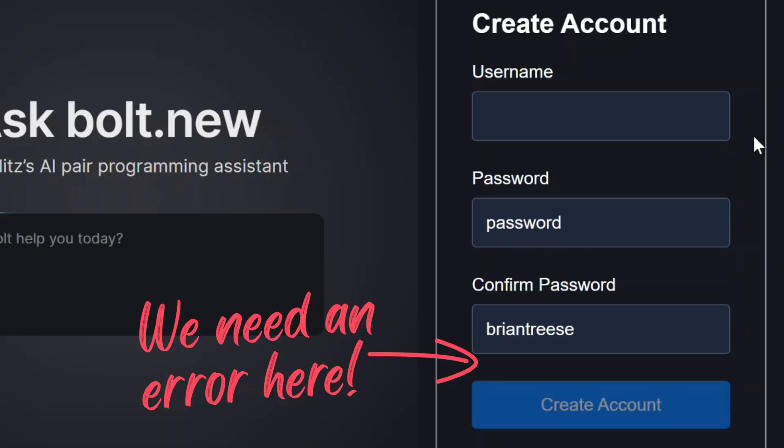This form should stay invalid until these passwords match. So I've spent some time figuring out how to do this properly with signal forms and in this video I'm going to show you exactly how it works.